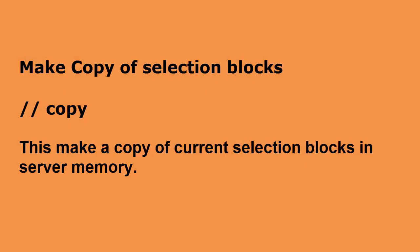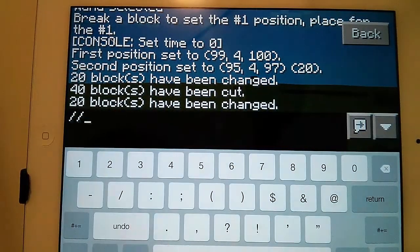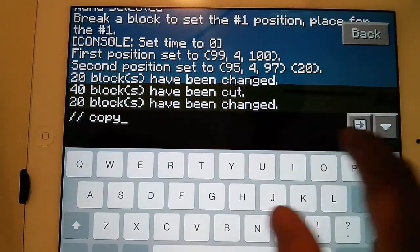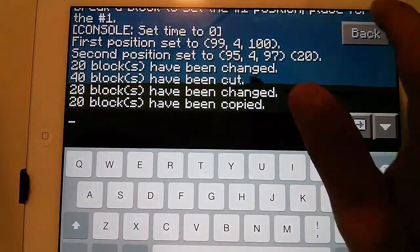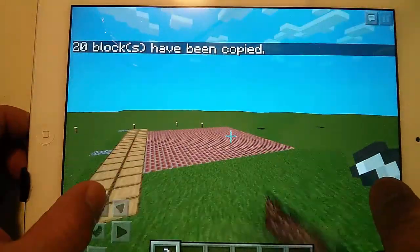Make a copy of selection: //copy — this makes a copy of the current selection blocks in server memory.